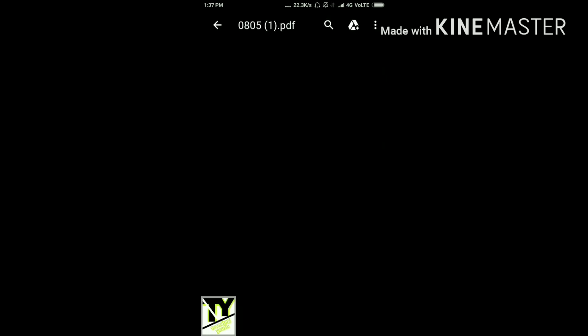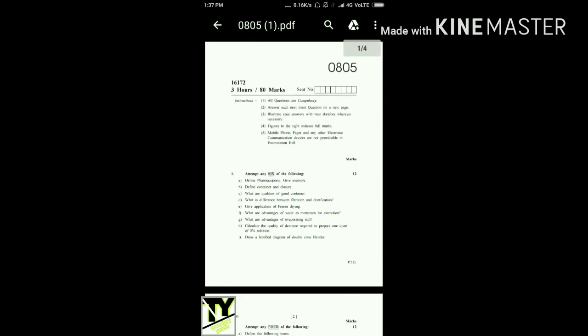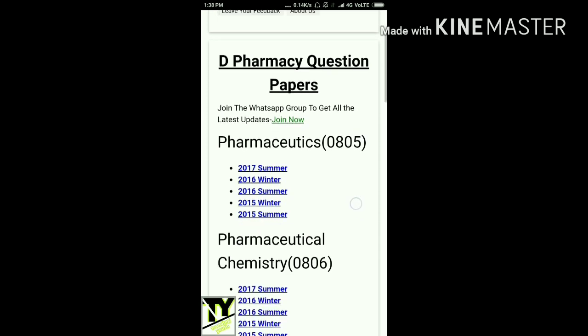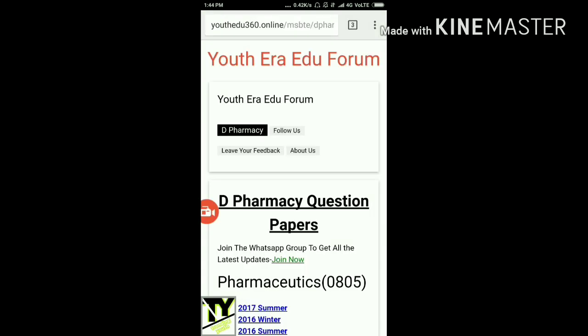It was downloaded. You can see the whole paper is downloaded. In this way you can download any of the papers given here, and for the latest updates related to pharmacy you can also join the WhatsApp group.